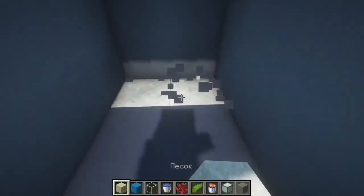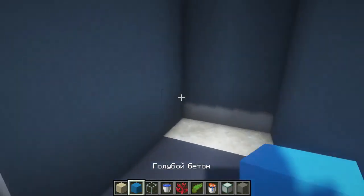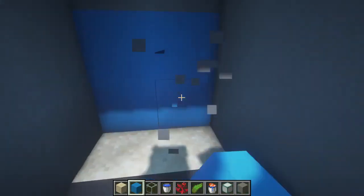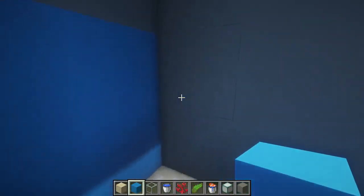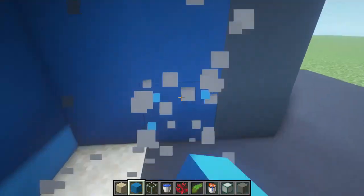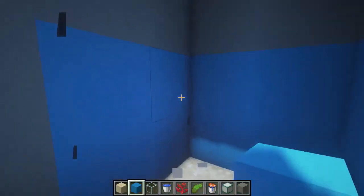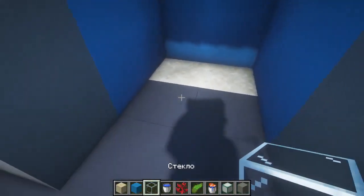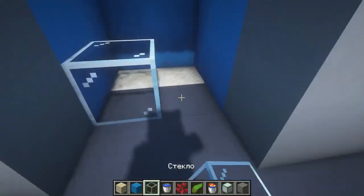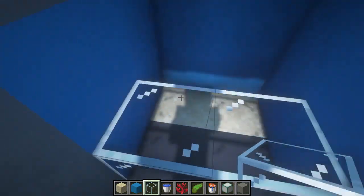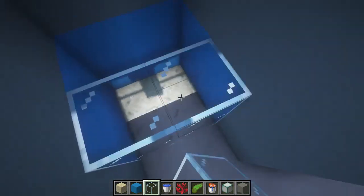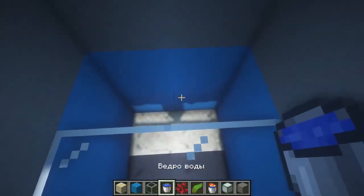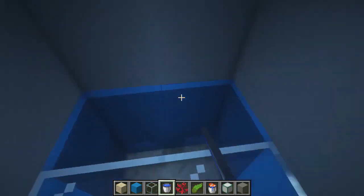As soon as we made a hole in the wall, we need to put sand inside right away. Next, we need to put a back wall of blue concrete. On the sides we also put two by two of blue concrete — that will be the walls for our aquarium. In the front part, we block all this two by two with transparent glass.